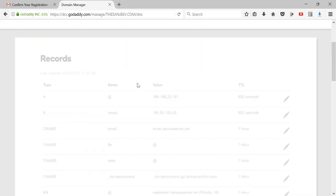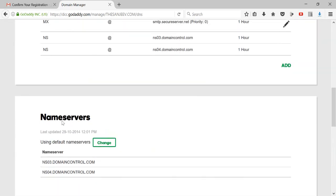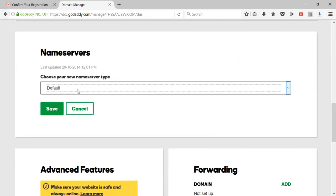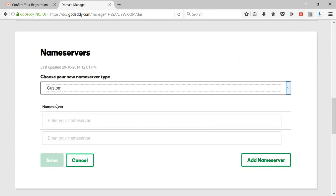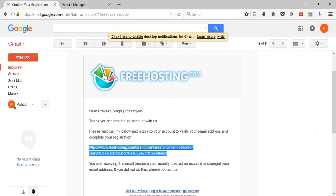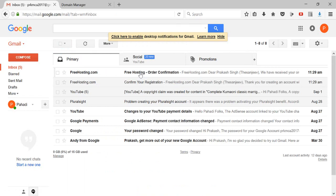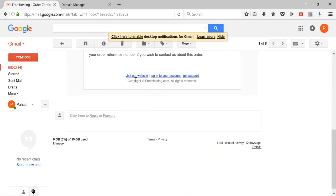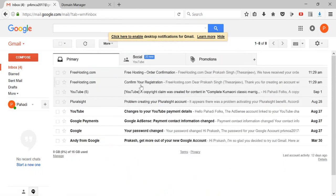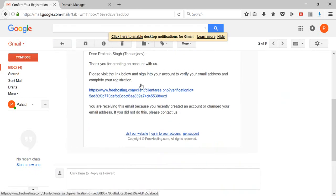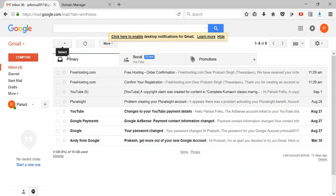I'm going to change the DNS for this domain in GoDaddy. Go to the name server section — you'll find the name server settings there. Set it to 'Custom.' There are two name server fields. Go to the email you received from freehosting.com and you'll find the name server details mentioned there for this particular domain.